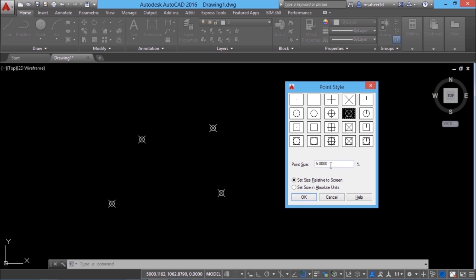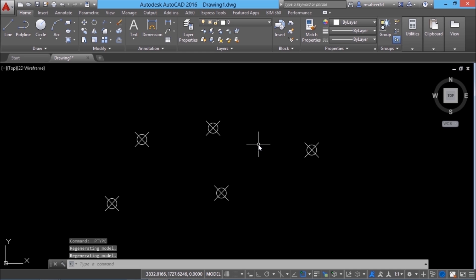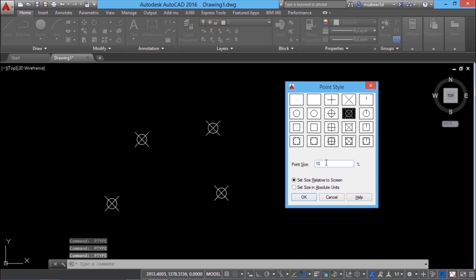The default size of a point is 5% of the existing screen size. I'll change the value to 10 and the size of the point is enlarged. I'll give an enter to repeat the same command and I'll change the point size to 5.